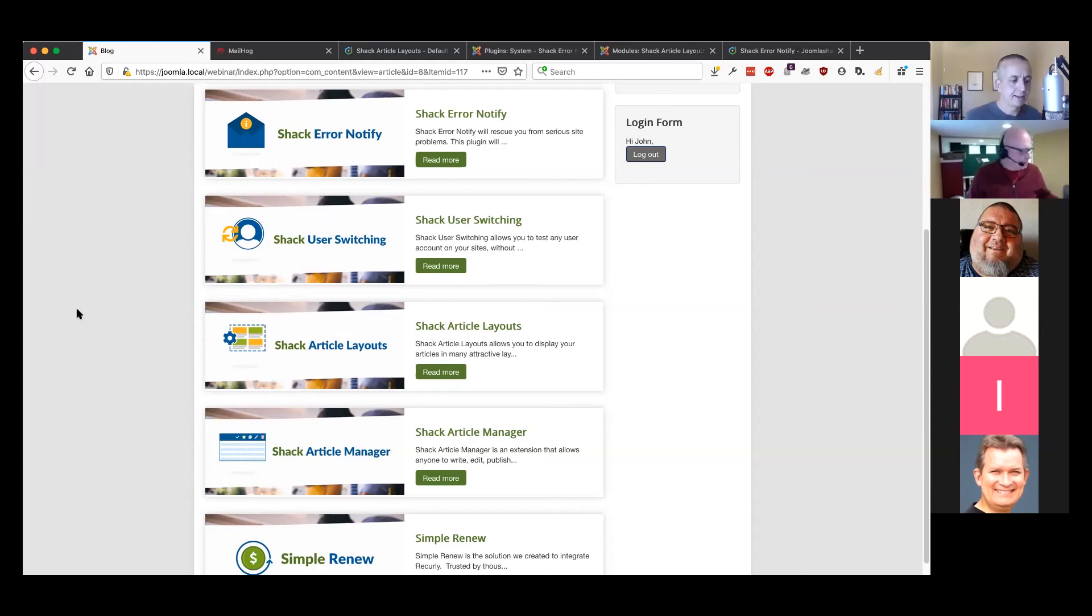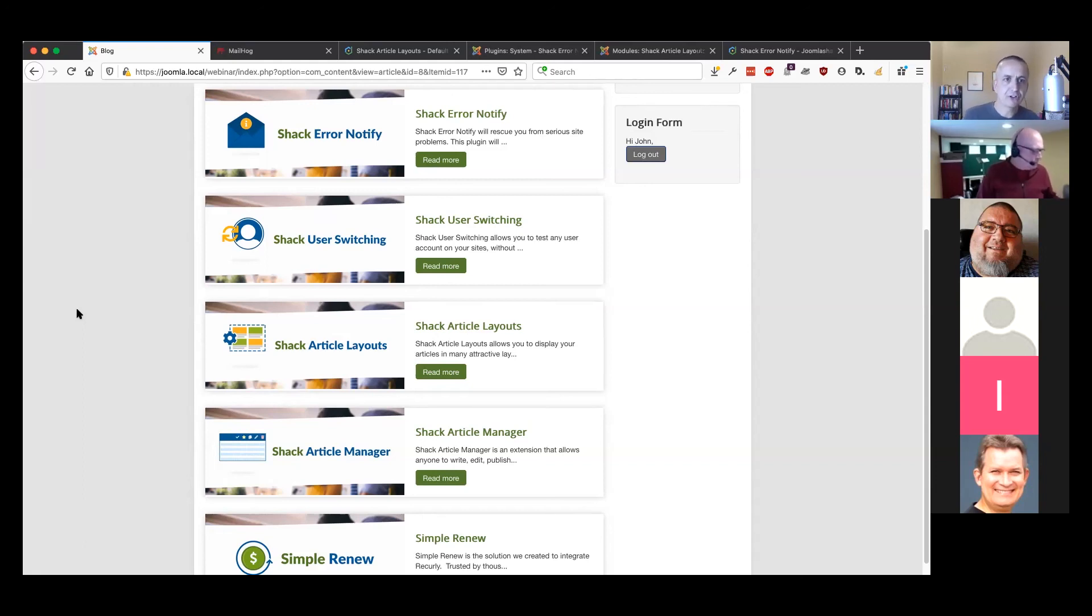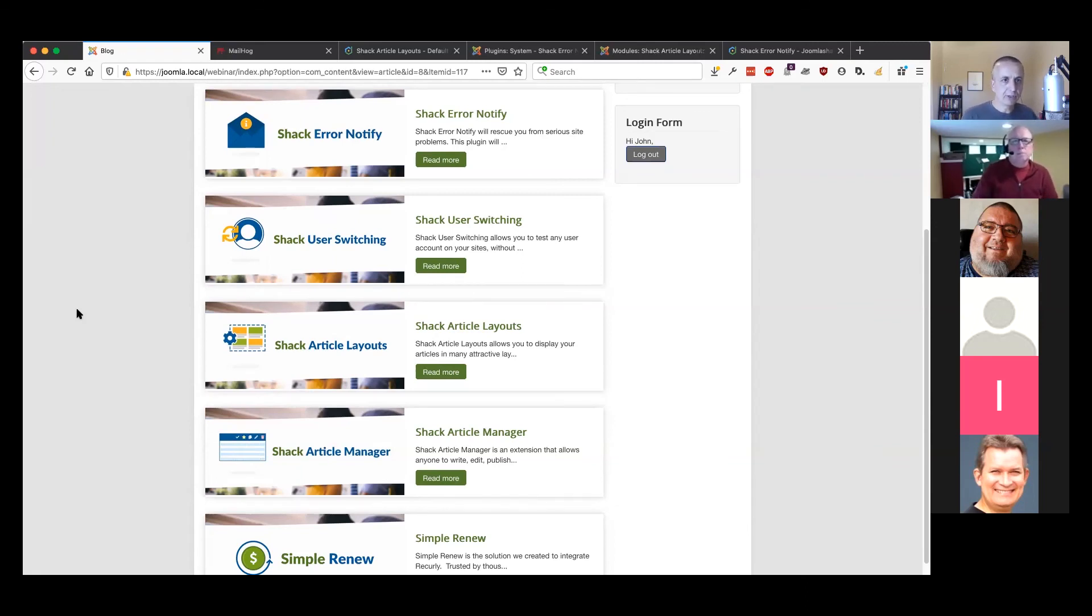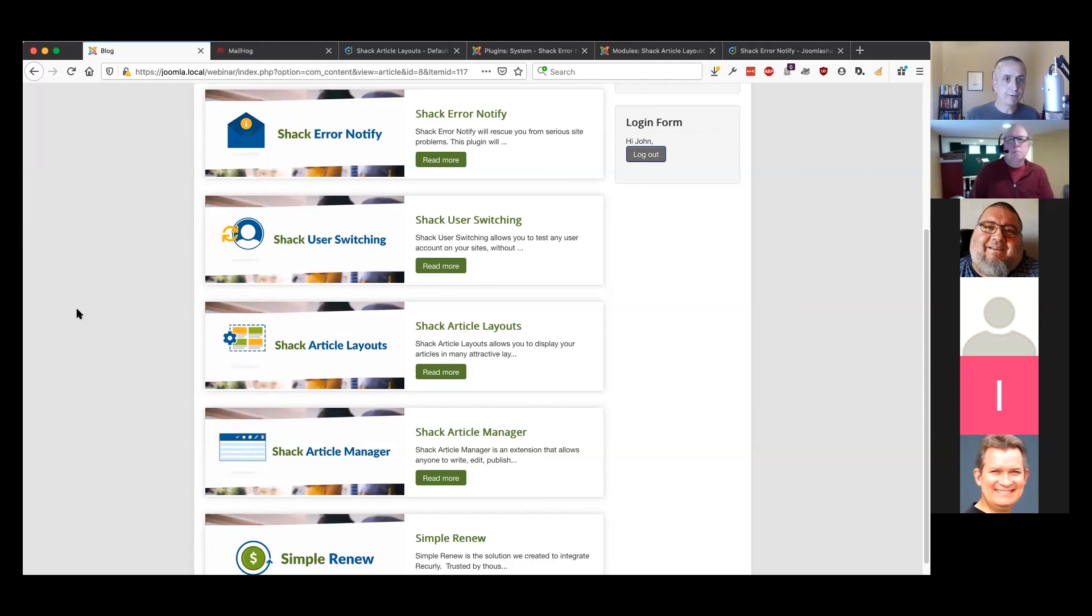In terms of taking the simplicity all the way through, we're going to put Shack Article Manager into as many of our templates as possible so that people can easily customize their front page, customize their blog layout, customize a staff portfolio, things like this, without needing to install a big heavy page manager.